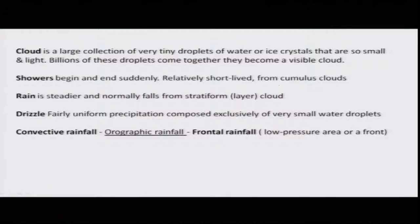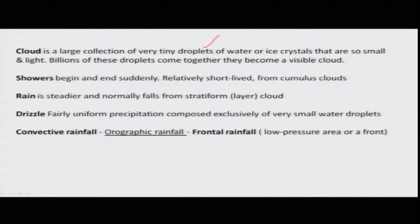What are the clouds? Clouds are nothing but a large collection of tiny droplets of water that are small and light. These billions of droplets come together to form visible clouds — that is what you are able to see on the horizon.